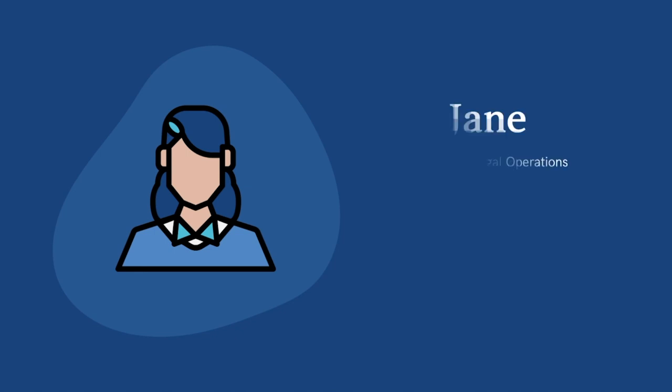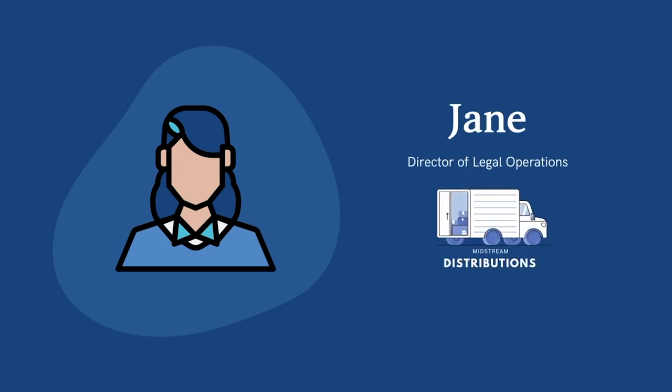This is Jayne. Jayne is the Head of Legal Operations at Midstream Distributions. As the Head of Legal Ops, Jayne is leading the push for diversity within her organization.